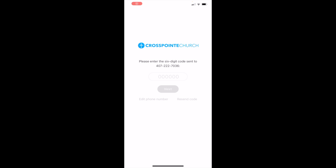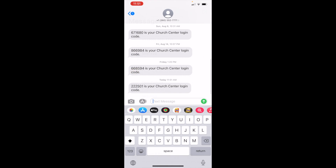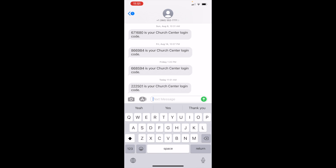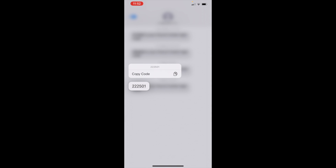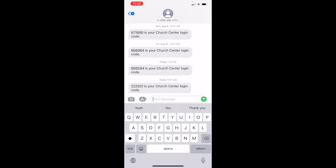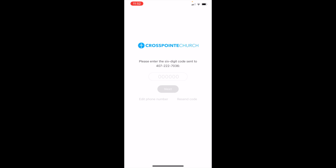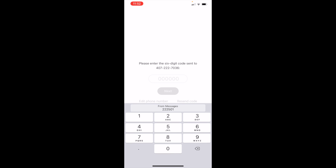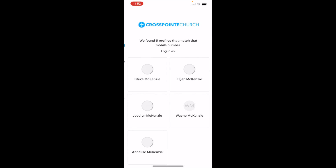Enter your phone number and click Next. Once you enter your phone number, you're going to get a six-digit code. You'll see the six-digit code they texted you — copy that code, go back, and simply paste it in and click Next.